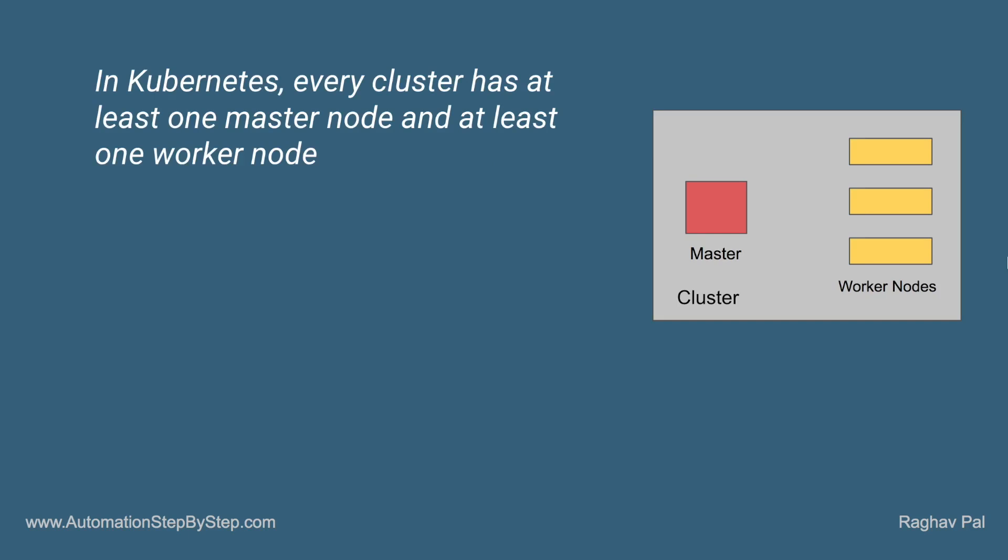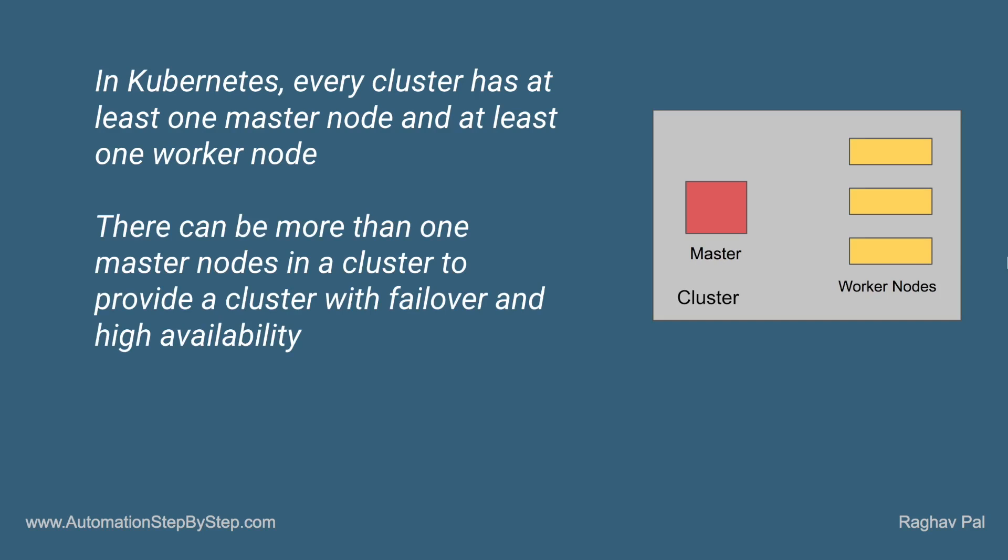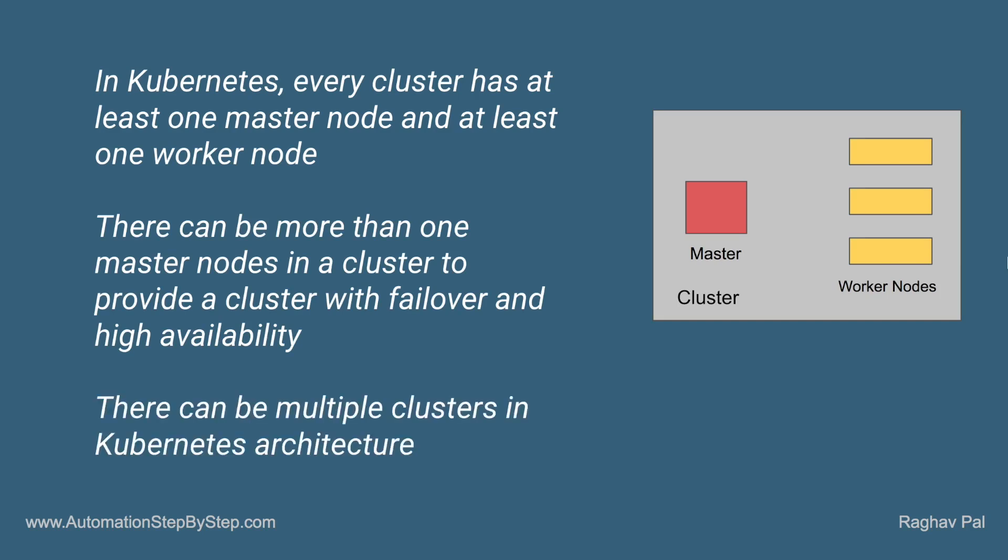Also in Kubernetes, every cluster has at least one master node and at least one worker node. There can also be more than one master node in a cluster and this may be required to get the features of failover and high availability. In Kubernetes architecture, there can also be multiple clusters.